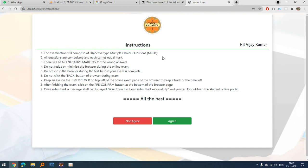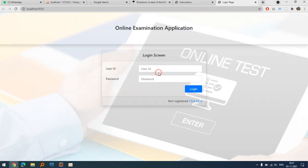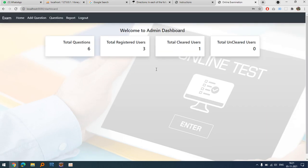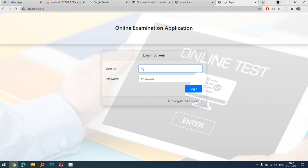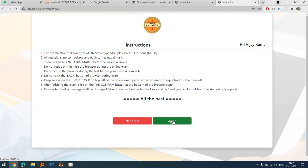If Vijay logs in, he gets this screen — simple HTML instructions that you can modify. If he does not agree, he is logged out with no issue. Back in admin, you can see no clearance is recorded. If he goes to the report section, nothing is done because he hadn't accepted the agreement.